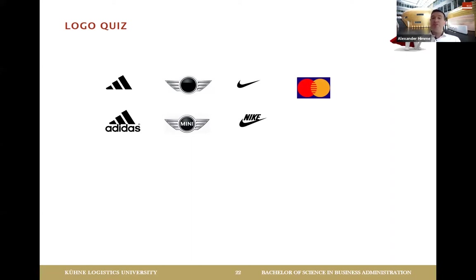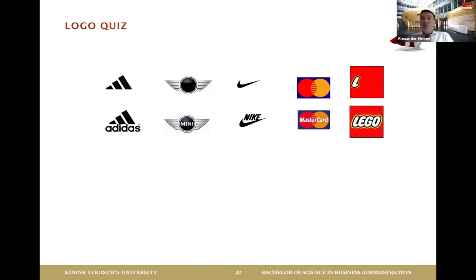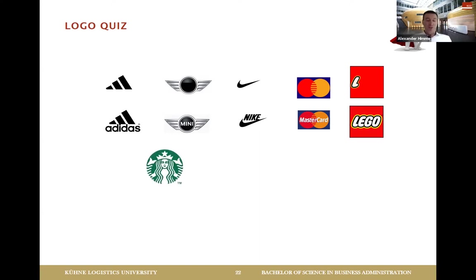Very good — Mastercard! Completely different area — services. And the next one: Lego, exactly! Toys. For your children, you want to go for a product you know and are aware of.